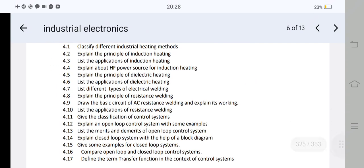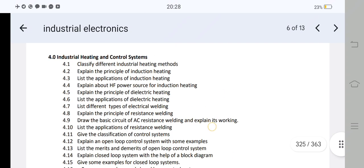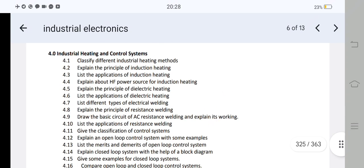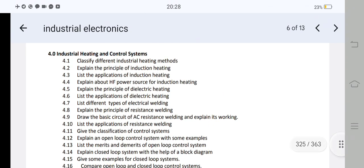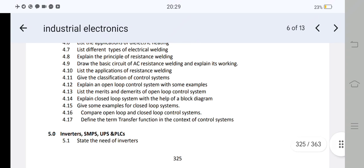Unit 4 has two short answer questions — one worth 8 marks and one worth 10 marks. This involves control systems. The very important question is: compare open loop and closed loop control systems — question 4.16. This is a difference table. You can choose either the short answer or the essay. Then you have a comparison between open loop and closed loop control systems as your first essay.